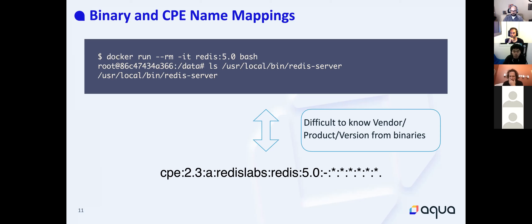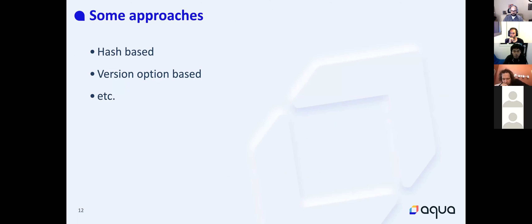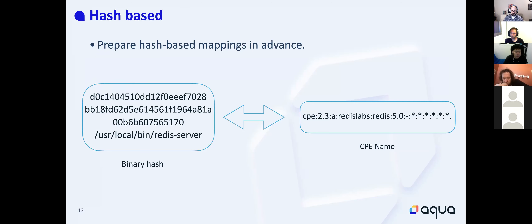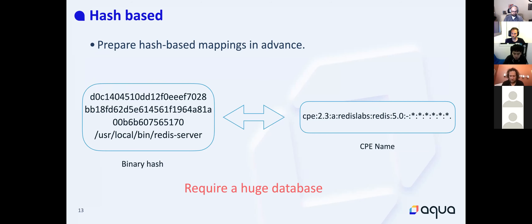So it's a little bit difficult to know vendor, product, and version from binaries. The first approach is hash-based: prepare a hash-based mapping in advance, calculate file hashes of binaries, and store them in a database with the CPE name. But of course this requires a huge database, because if the version is incremented from 5.0 to 5.0.1, the file hash will be different, so we have to recalculate and re-store everything.